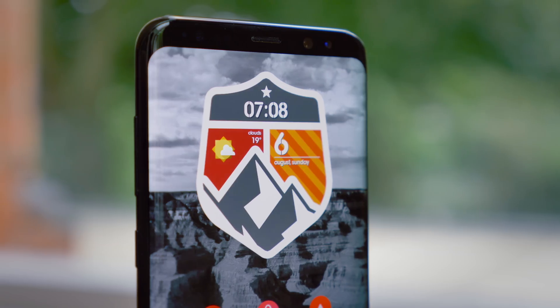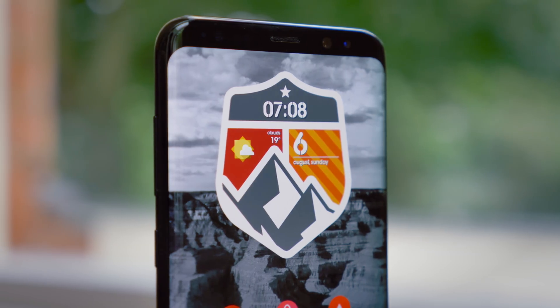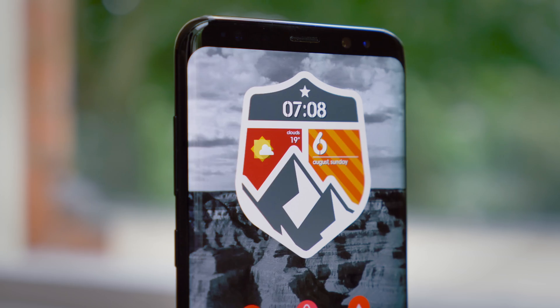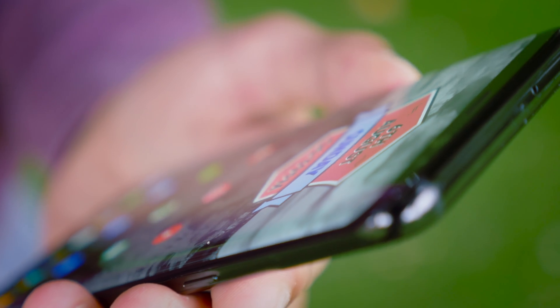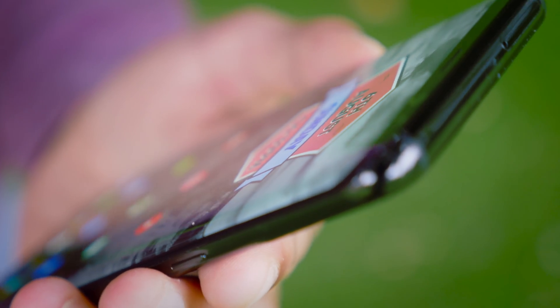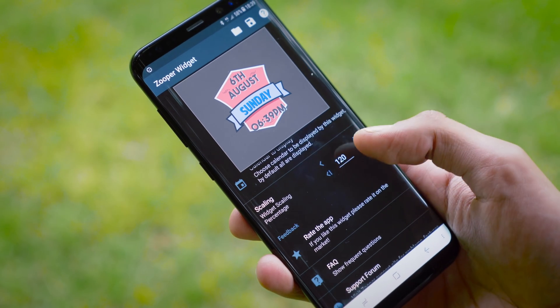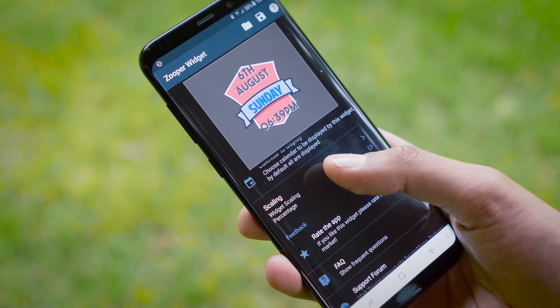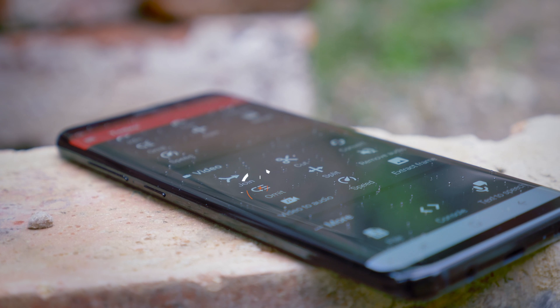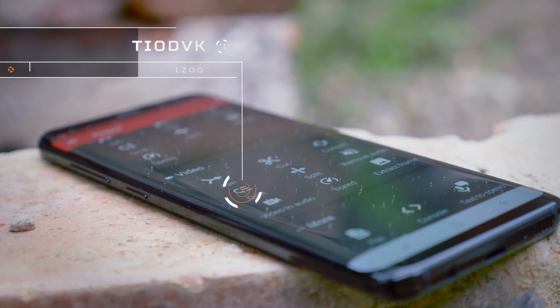Most of them tell the time and date, some of them the weather too. The only downside here is, like with some other Zupa Widgets, sometimes there is a bit of a problem when you're trying to resize them.